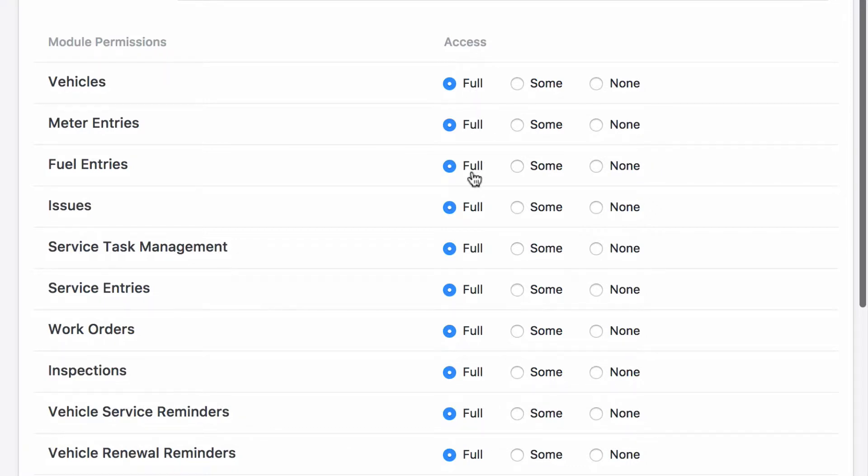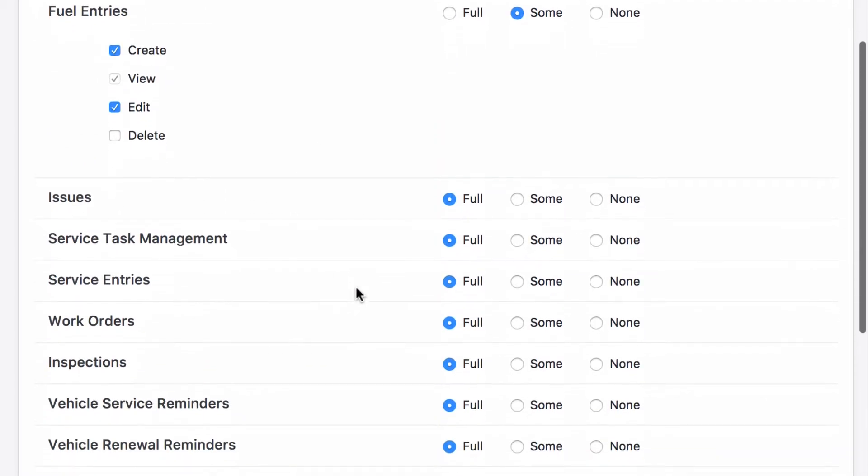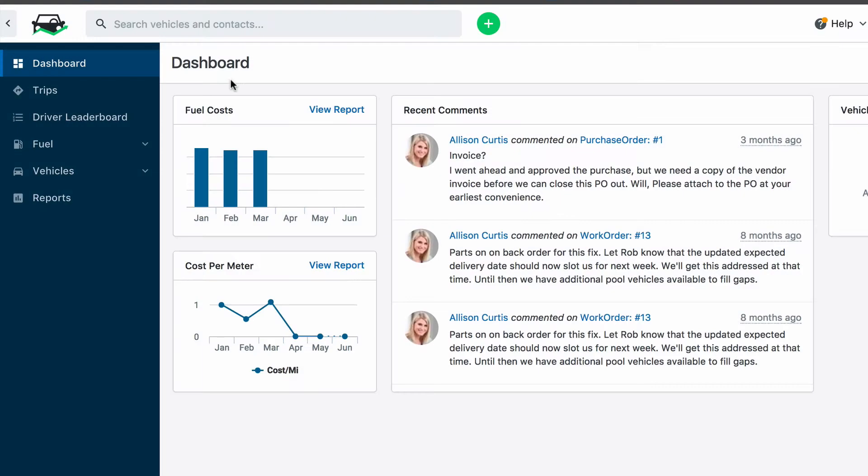If you need to be more granular, choose Some and then fine-tune the individual permissions. Or, hide a module from the user entirely by selecting Access Level None, a great way to trim down the Fleetio interface for users with a narrow focus.